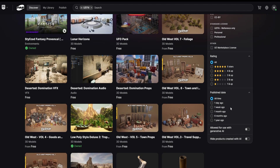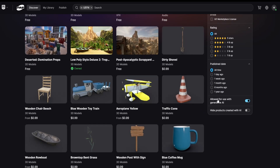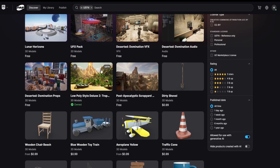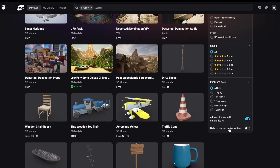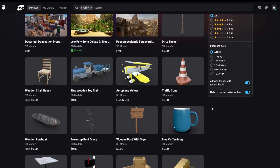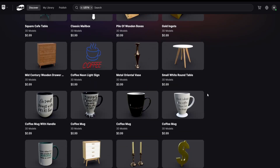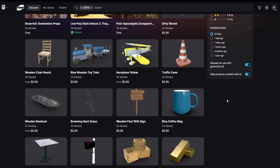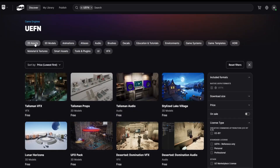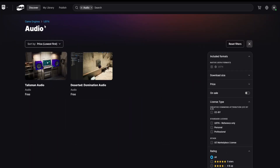You can sort by publish date — all time, one day ago, one year ago — and you can filter out user-generated AI and AI-created content as well. This lets you find assets made by people not using AI. Just keep in mind that not everyone will label their work as AI-generated, so it's not a perfect system but it's good to know about.